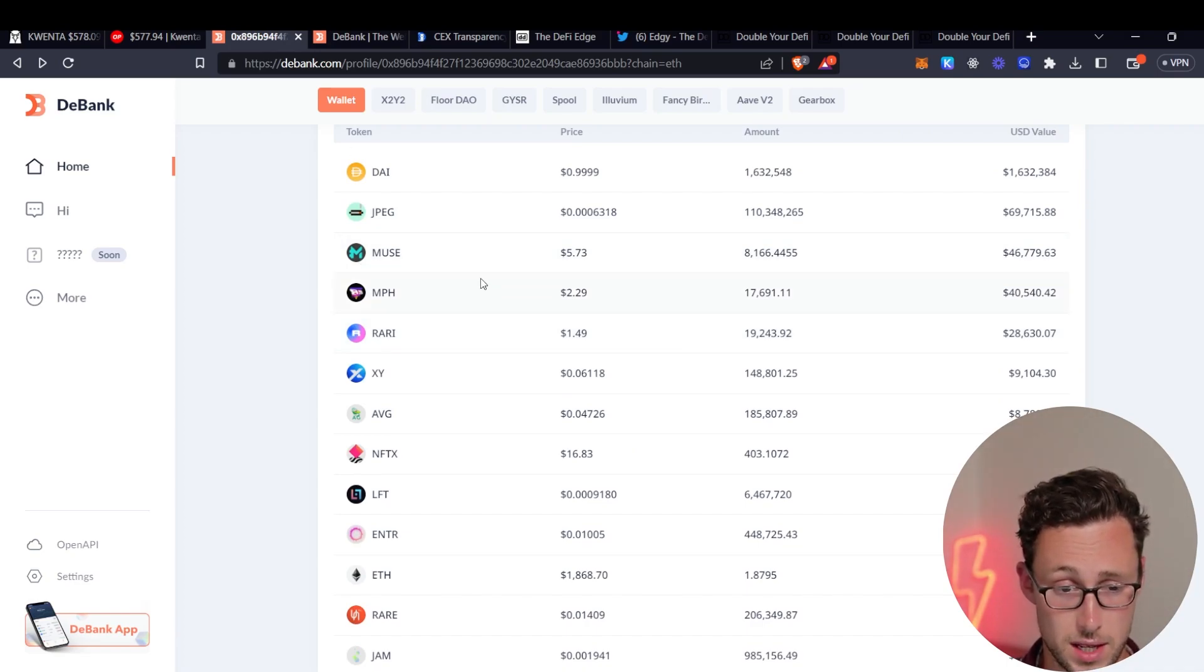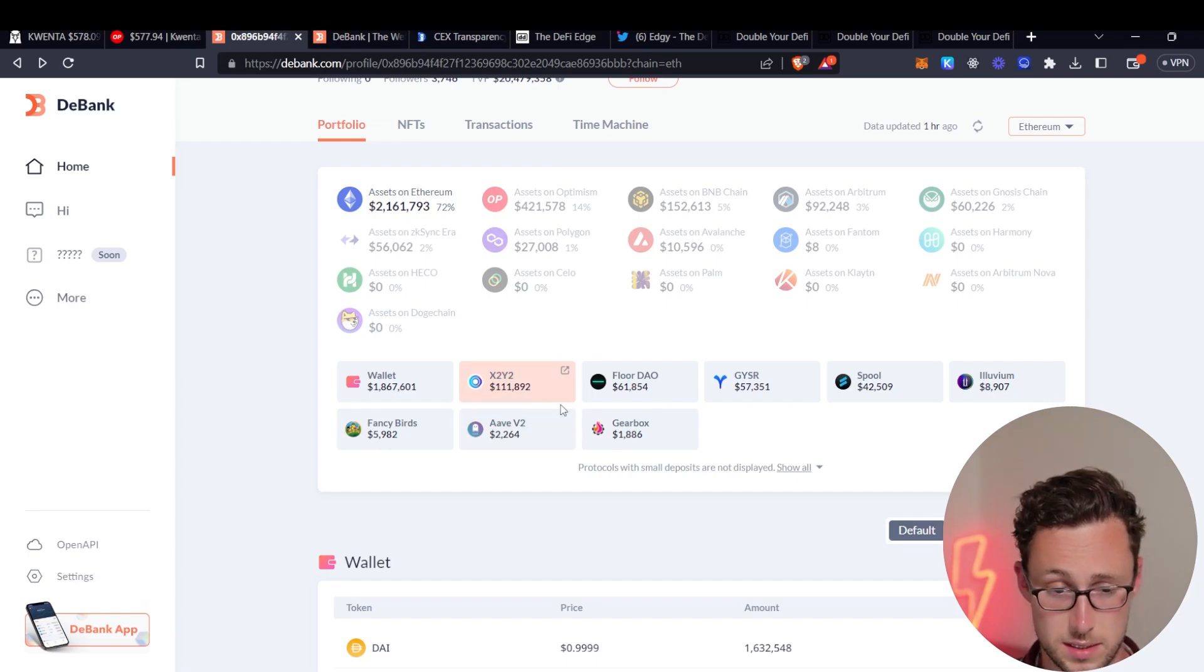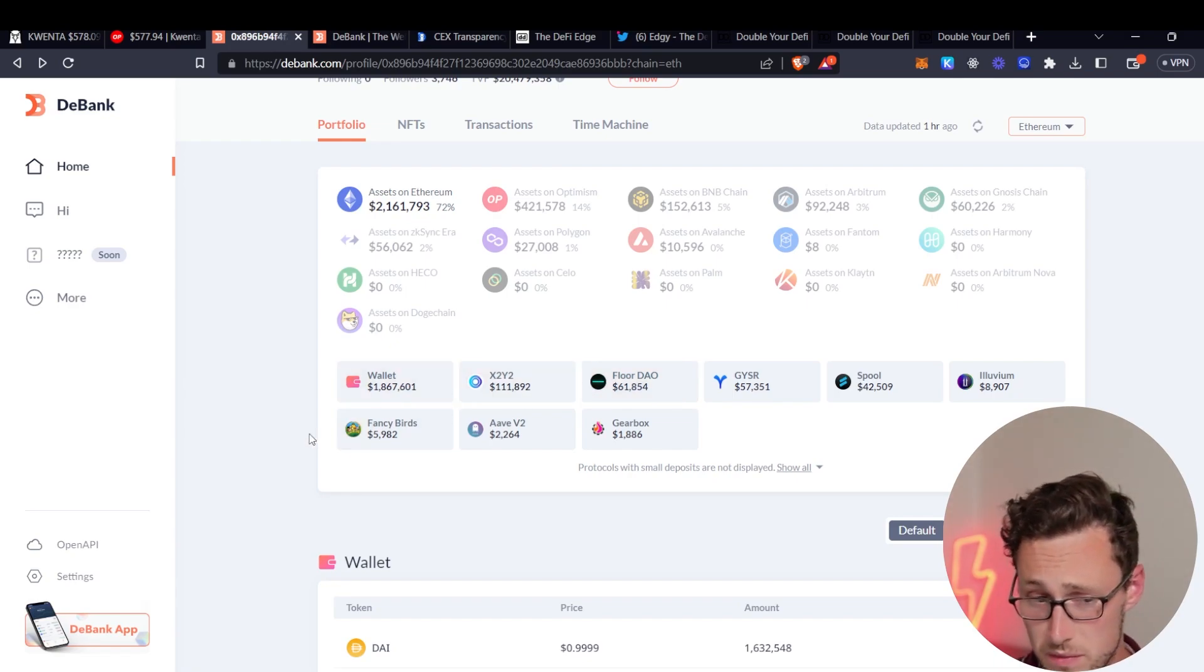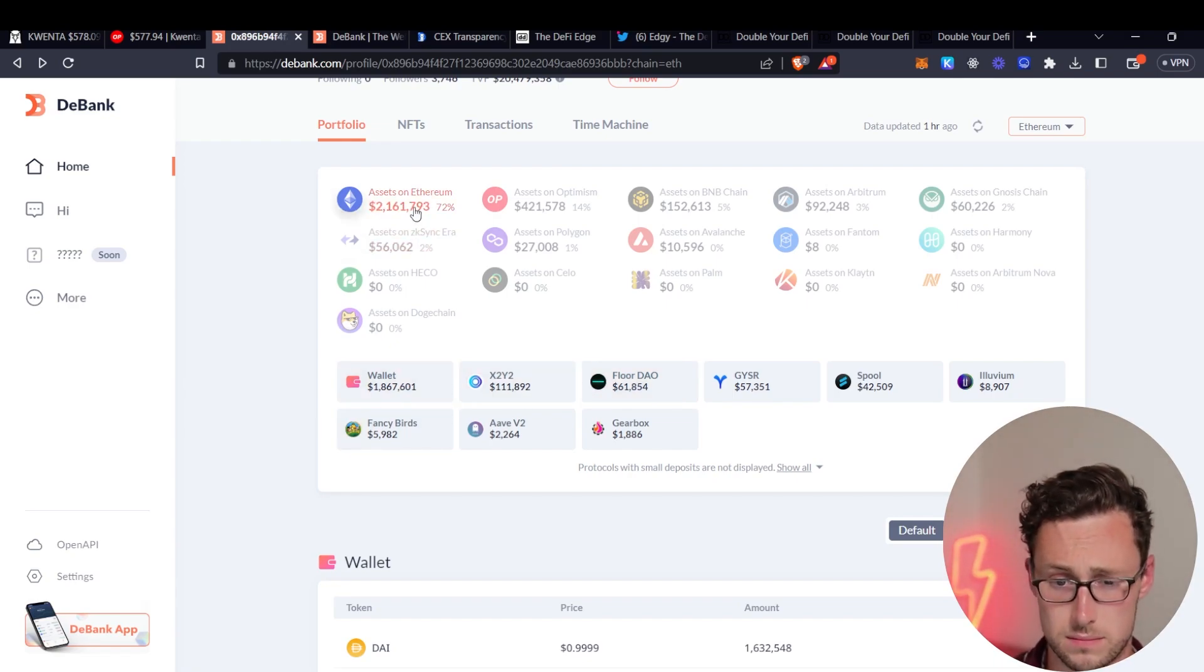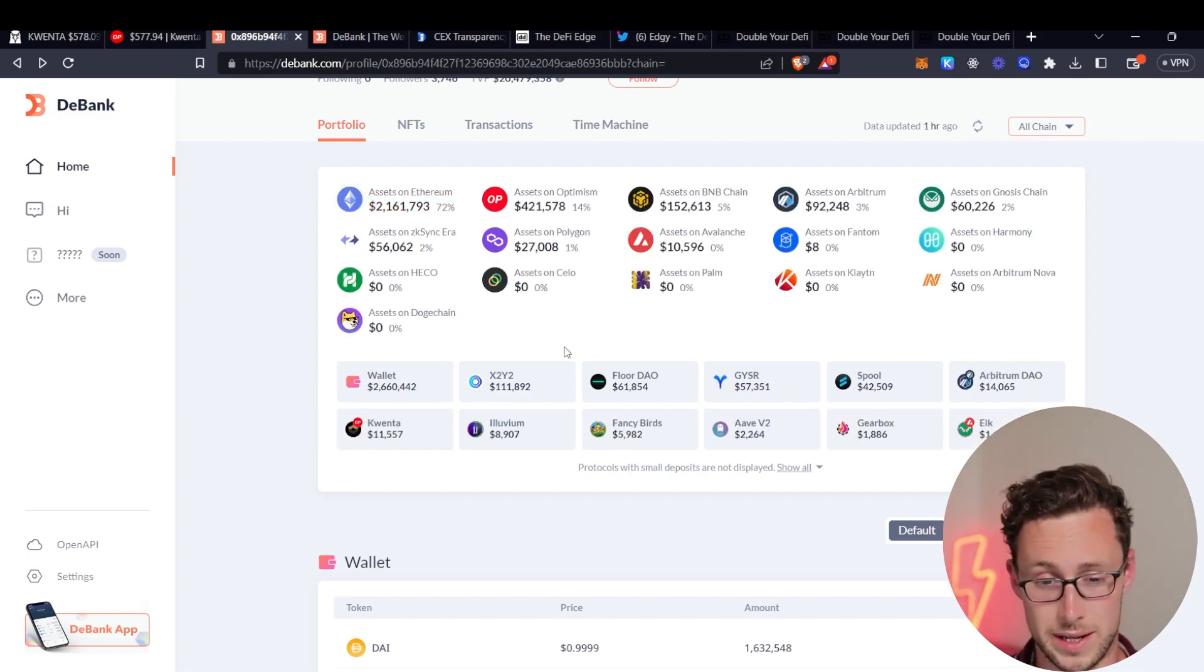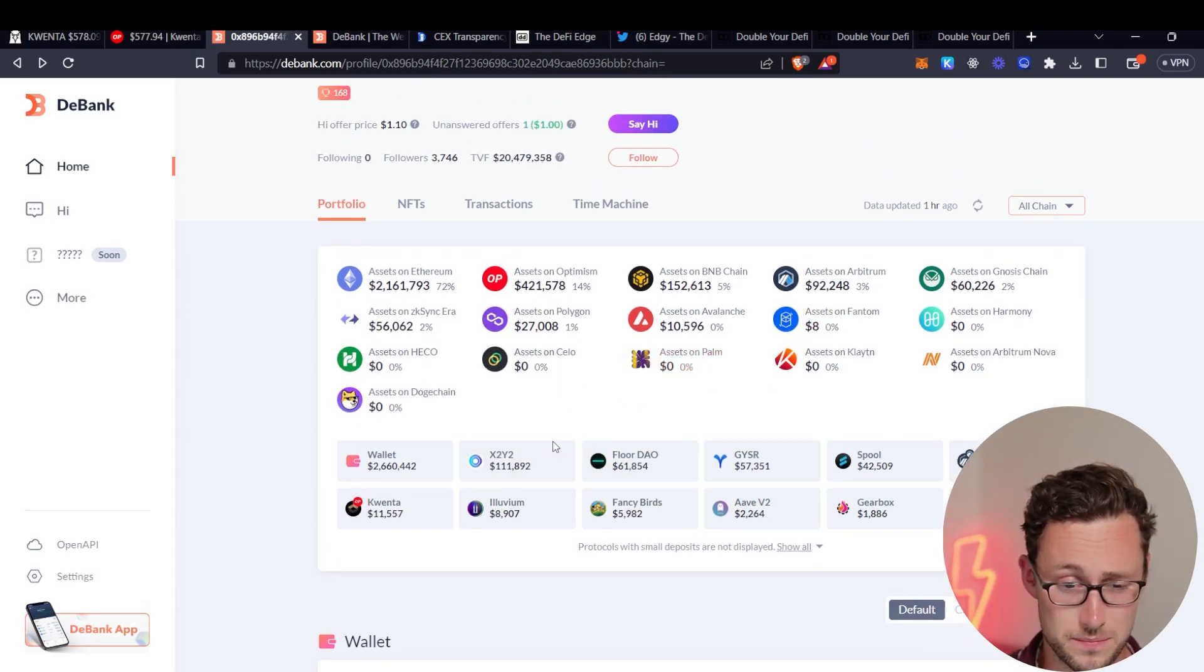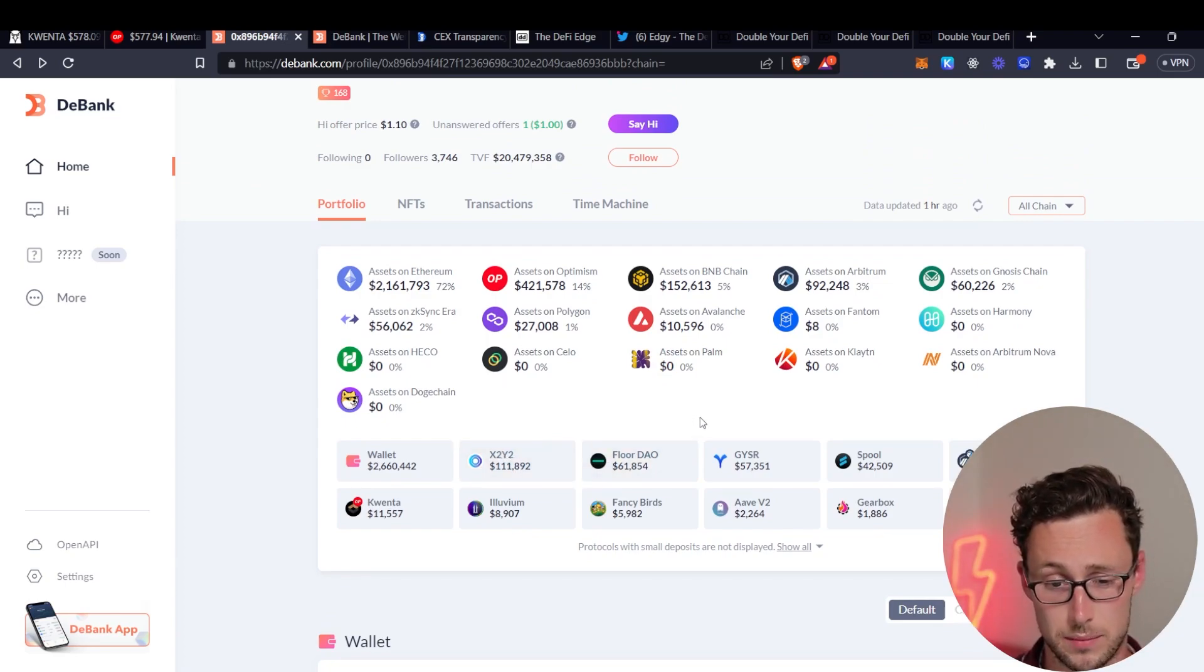However they also hold a lot of this is very interesting, NFTfi projects. They have JPEG, they have Muse. And then if we look at what else they have they've also got some tokens deposited in X2, Y2, and FloorDAO. And so you know that would tell me right there I'd say okay this person who seems to be some kind of smart money. I don't know who this is by the way. So if you happen to be watching this then thank you for letting us use your wallet.